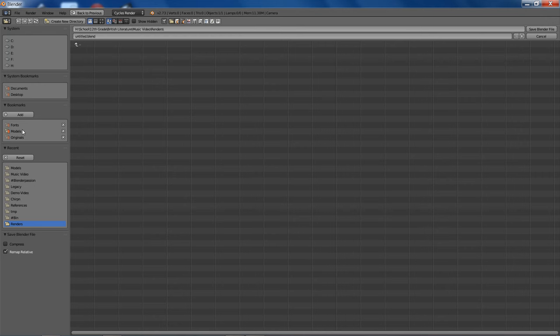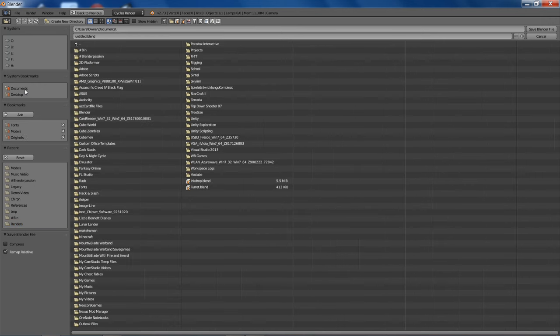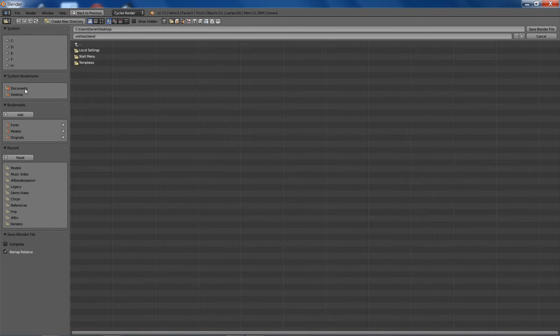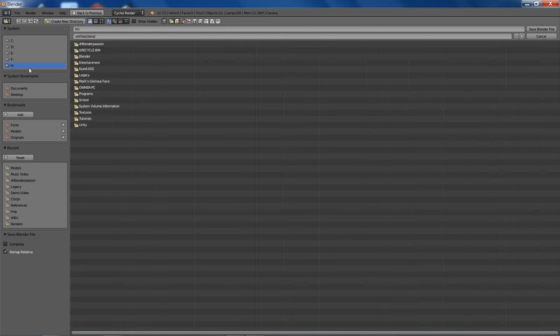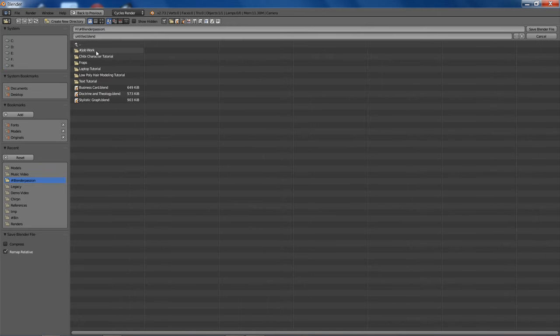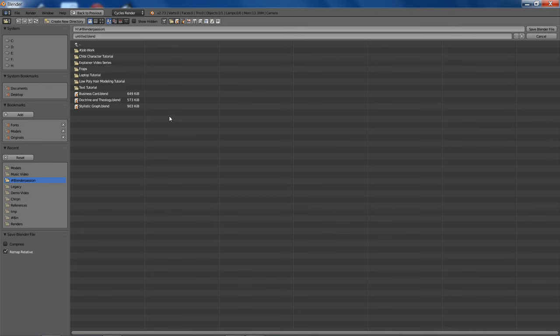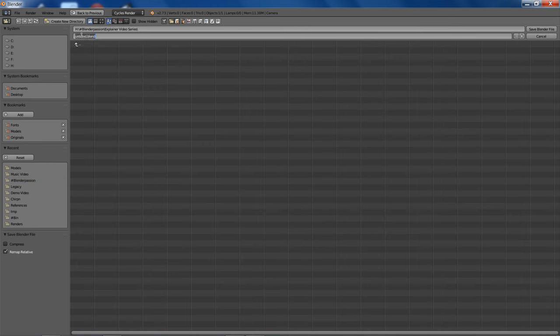And I'll just go ahead and save our blend file. If I can find the right folder. Oh well, I guess I'll just make one here. There we are.